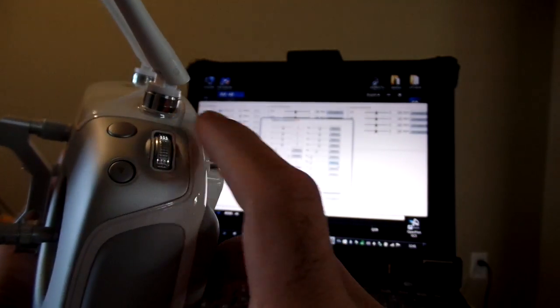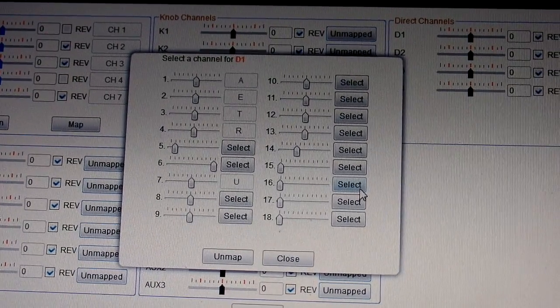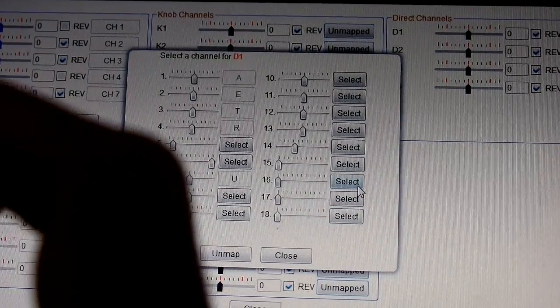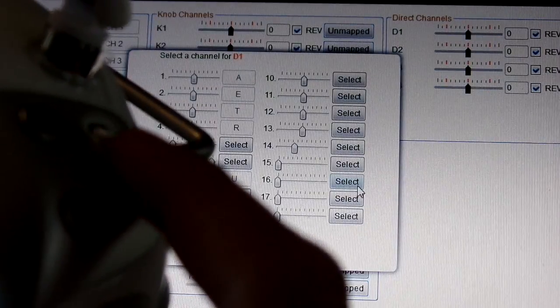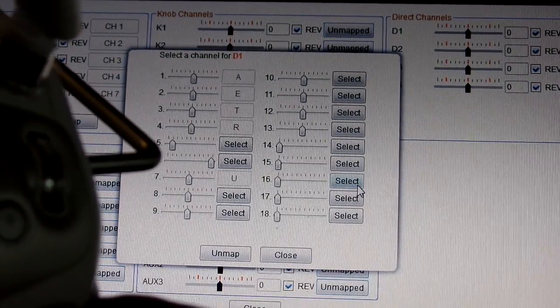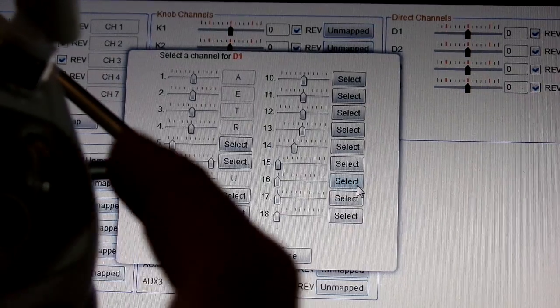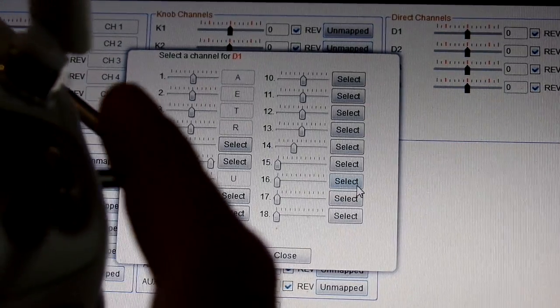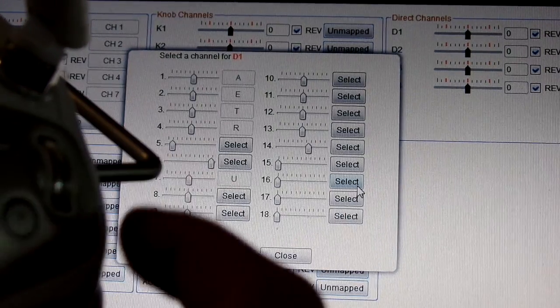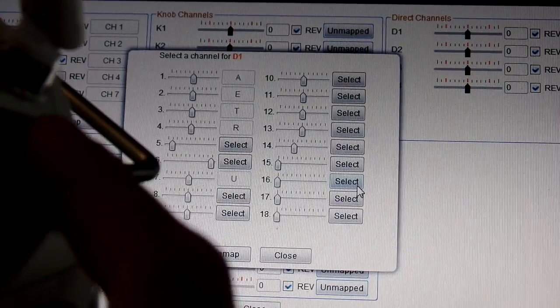This wheel switch is kind of interesting — you're going to have to see it move on the assistant software. It's kind of like a momentary and a position switch as well. If I just spin it, it doesn't go anywhere. If I press it, it moves to that position. If I press it again, nothing will happen — I have to move it again and then press it, and it'll move. If I move it that way and press it, it'll go back down. If I move it the other way and press it, it'll go up.